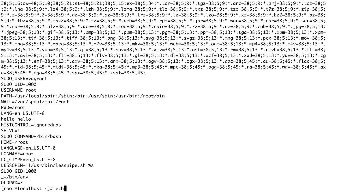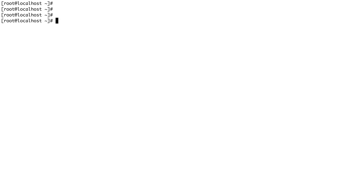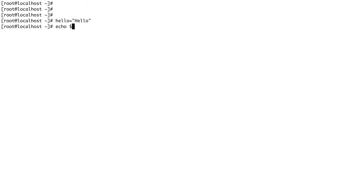If you do echo $PATH — and remember, to call any variable you need to put a dollar sign before it — you can see these are the paths where you need to set your command. To set your own shell variable, the process is very simple: define the variable name and set it to a value. For example, I define a variable named hello and set it to the value 'hello'. Now if I do echo $hello, you can see it is set.